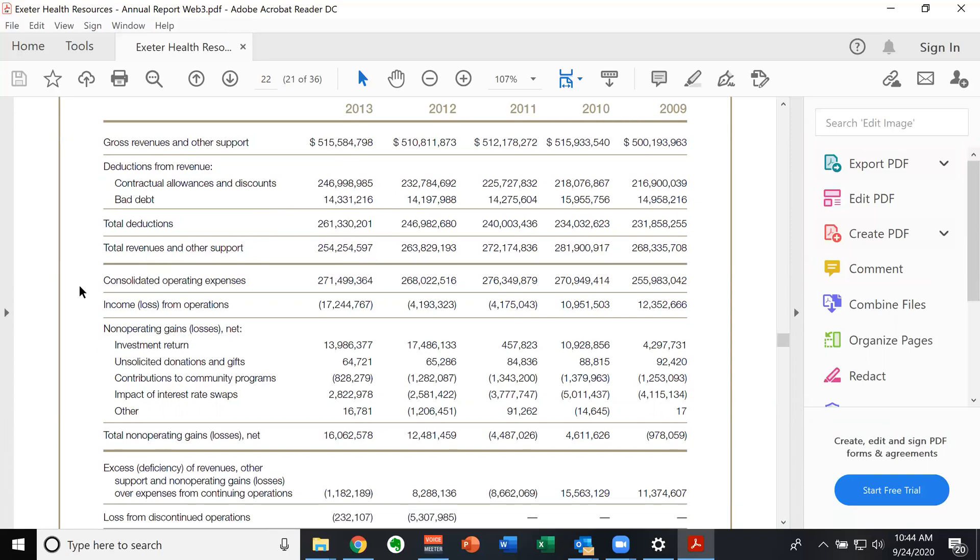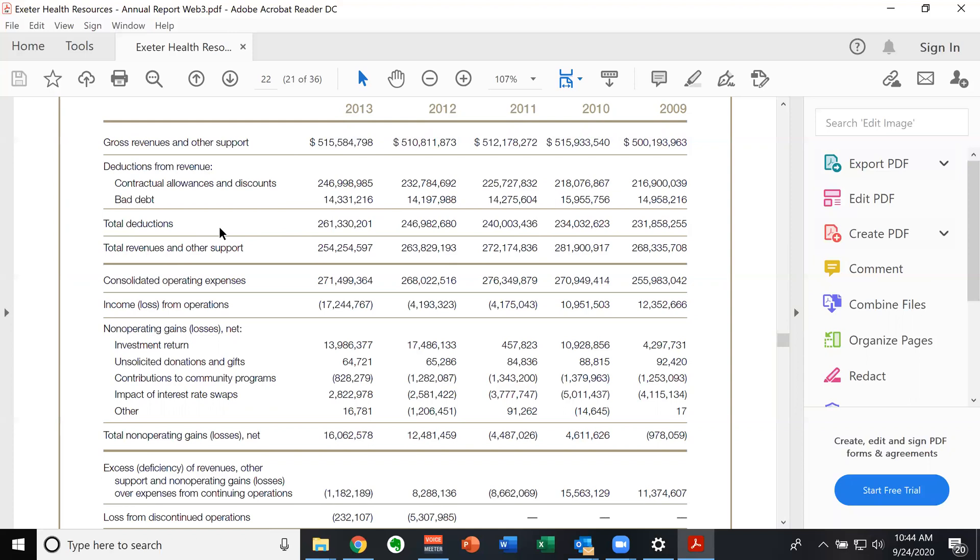And then lumped all in here would be all of their operating revenues. And again, because this is a consolidated report, it's not just the hospital. So lumped in here would be other revenues and so forth. Again, because this is a summary report of multiple organizations, it doesn't have as much detail.